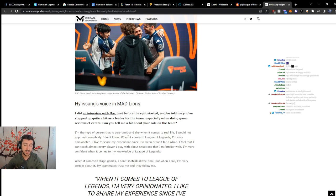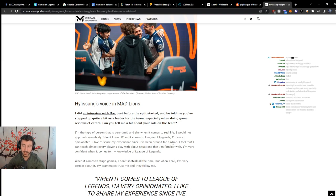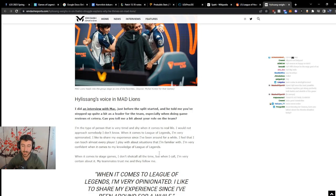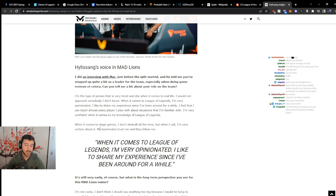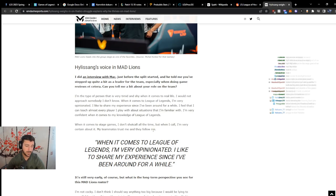I'm the type of person that is very timid and shy when it comes to real life. I would not approach somebody I don't know. When it comes to League of Legends, I'm very opinionated. I like to share my experience and have been around for a while. I feel that I can teach almost every player I play with about situations that I'm familiar with. I'm very confident when it comes to my knowledge of League of Legends. When it comes to stage games, I don't shot call all the time, but when I call, I'm very certain about it. My teammates trust me and they follow me.